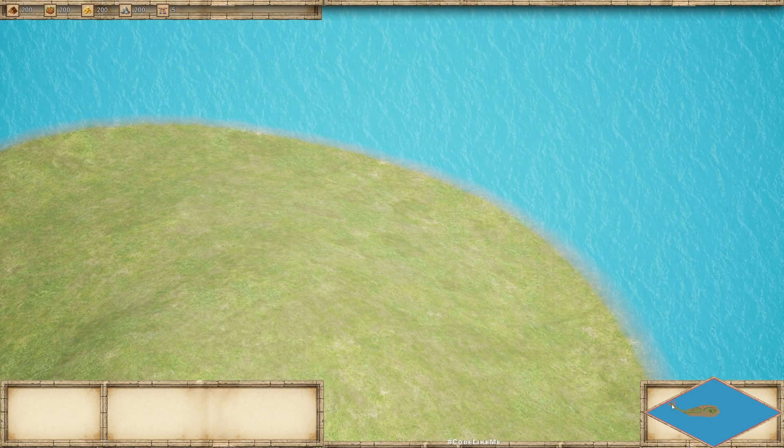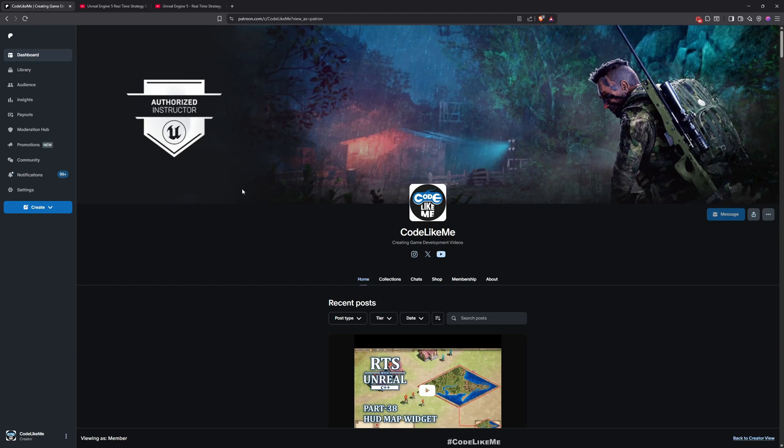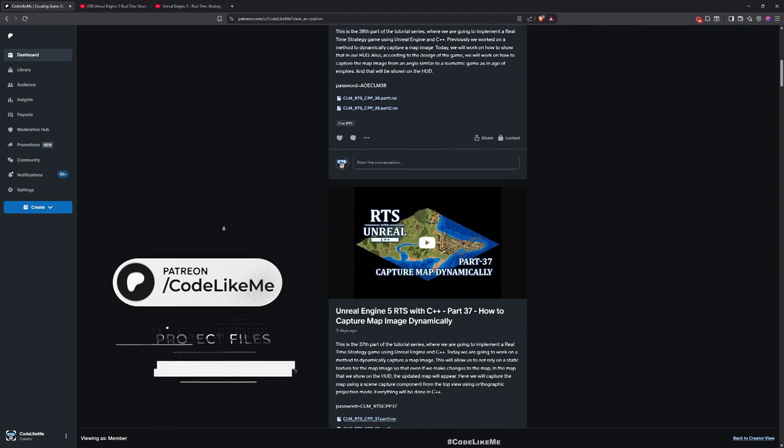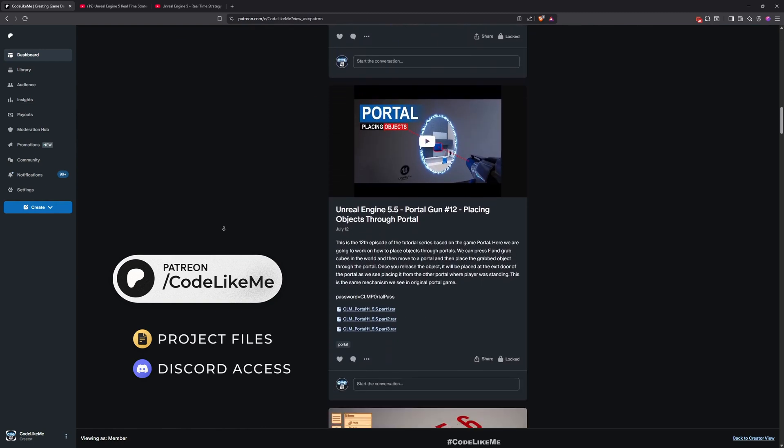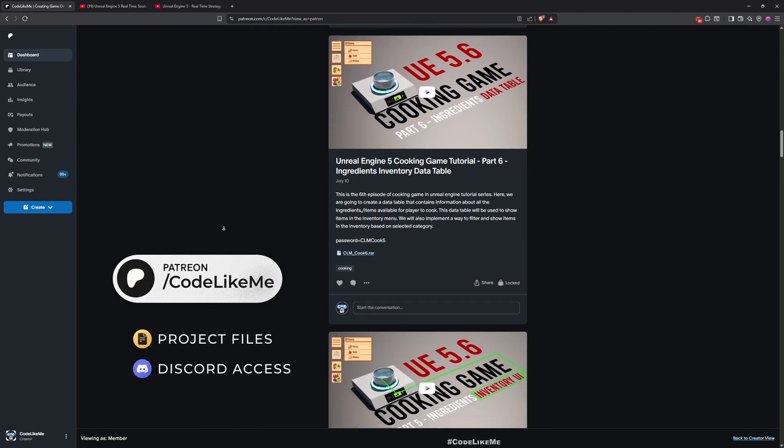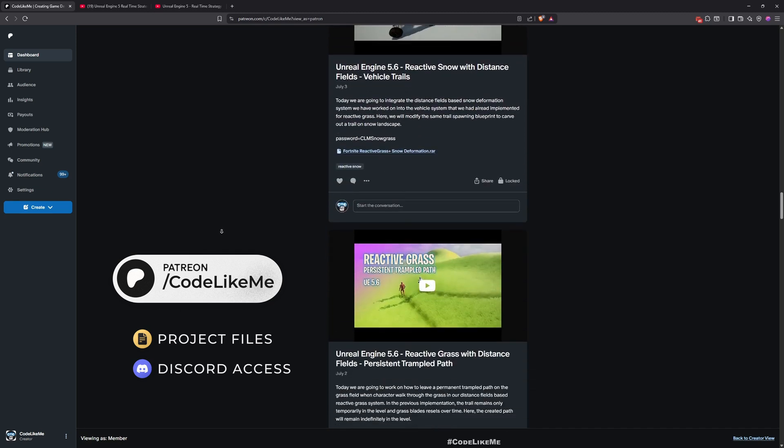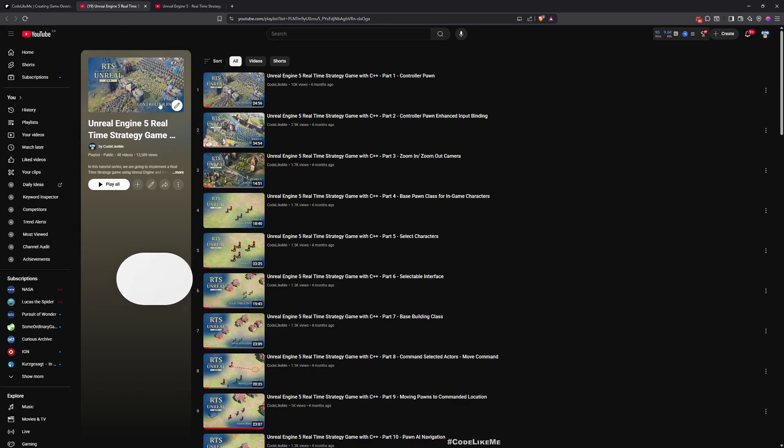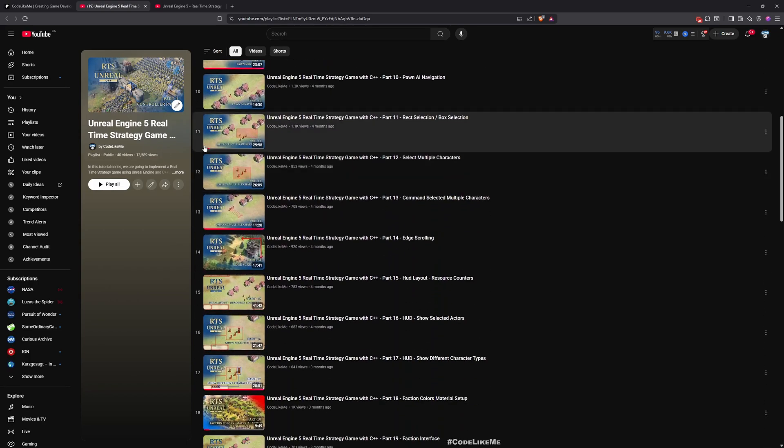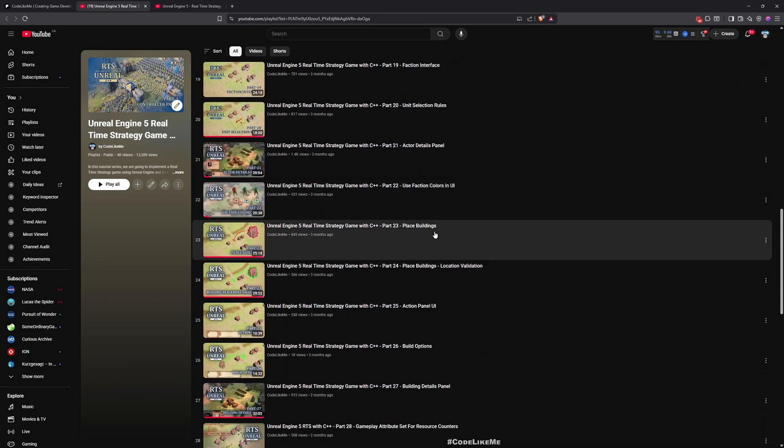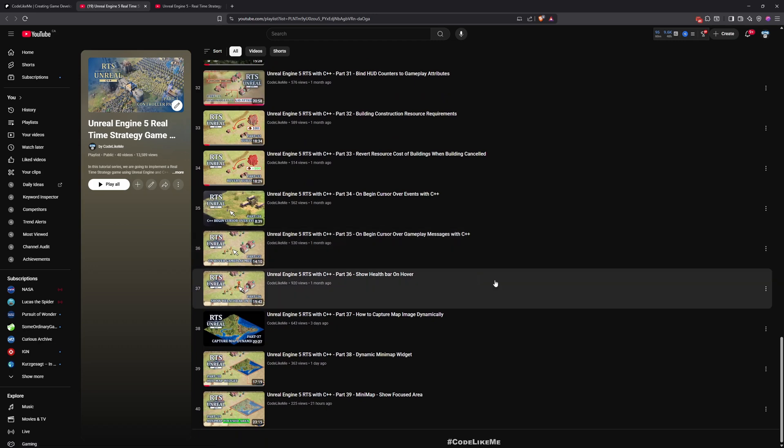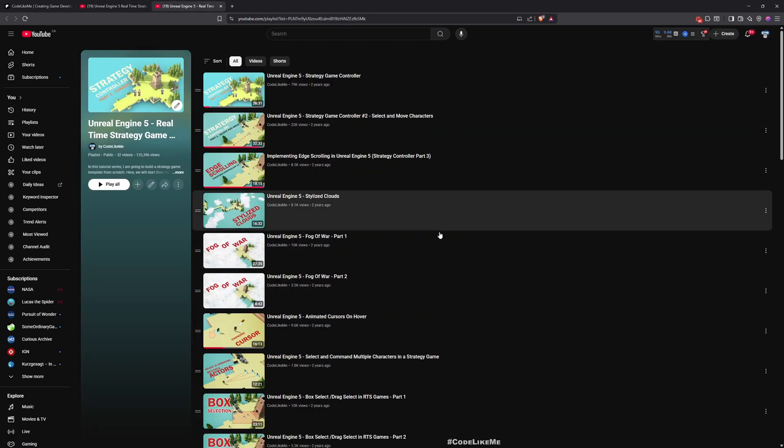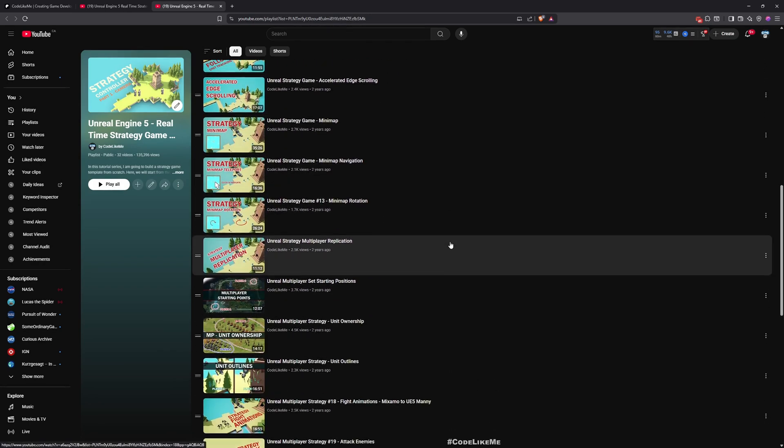Before we get started, let me remind you that you can download the project files of this project and all other thousands of projects I've done in my channel from my Patreon page. Once you become a member you can access everything without any limits. Here is the full playlist of this series, Strategy Game with C++, so everything is shared here. You can follow these steps and implement everything by yourself.